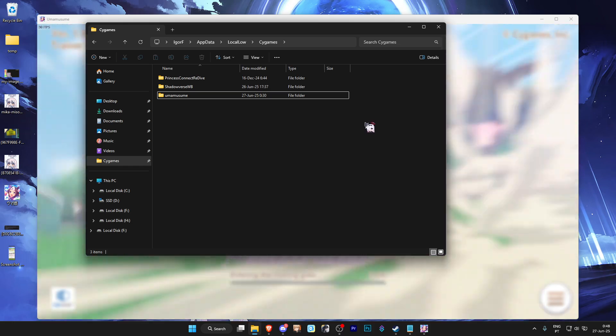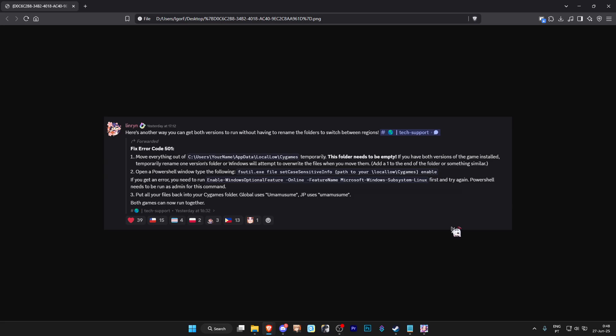But there is a way to fix this. Huge thanks to the Uma Musume Discord. This isn't the official one, but there was one before the official one. Huge thanks to those people because they did find a solution to actually fix this permanently without having to rename the folders over and over again.